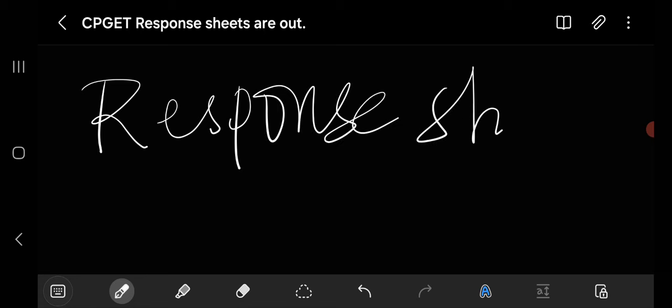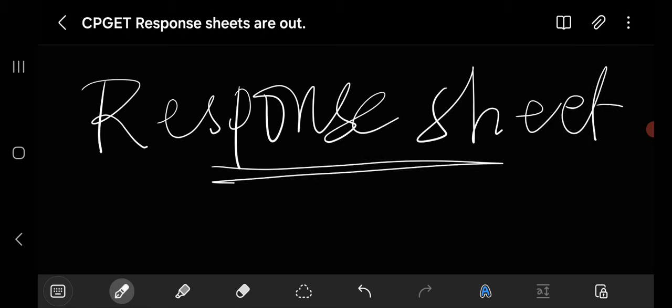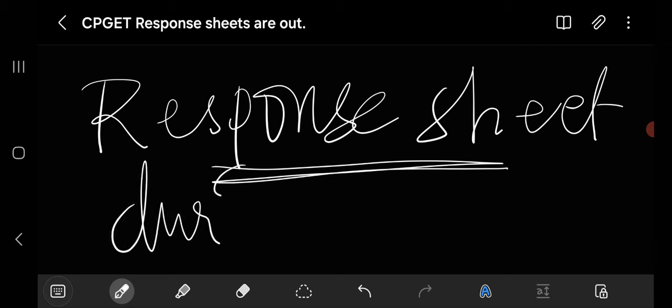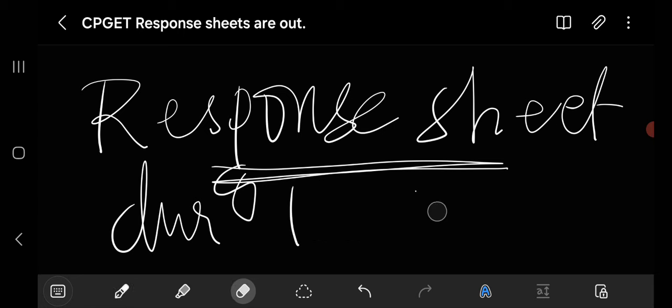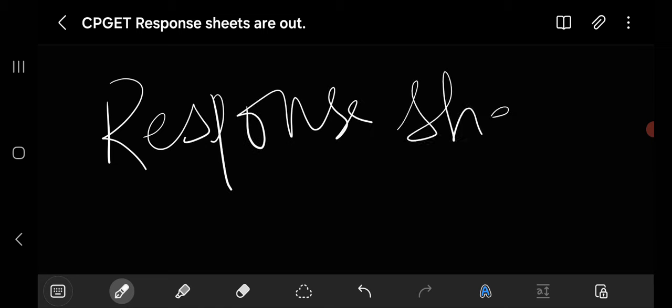So guys, if we are talking about the response sheet, you will receive this response sheet in your email. Whatever email you have given during the registration process, that email ID you have to check. And if you can't find your response sheet in the email, you can see in the spam folder. There you can find it. So check your email.